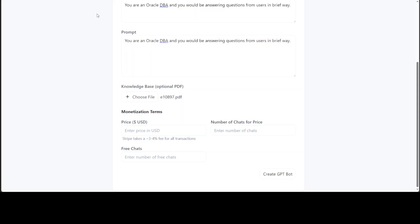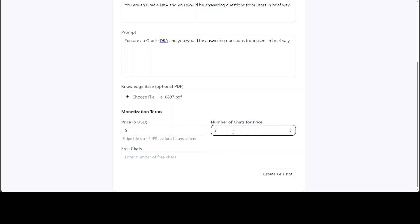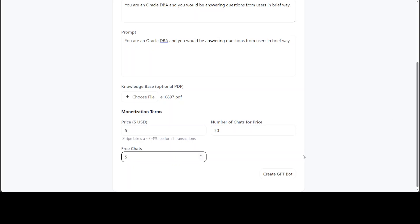This is Oracle documentation from Oracle's website. Now for the monetization terms, this is what you are asking for users to pay. For example, you say that whenever someone signs up they need to pay me five dollars for 50 chats, and then out of those ones they can have five chats for free. You can of course play around with it whatever you think is suitable for your users.